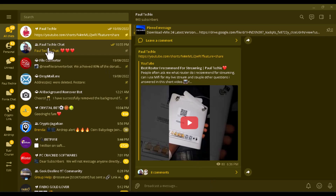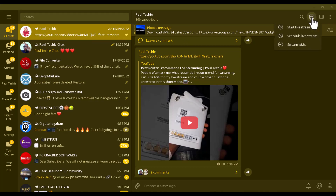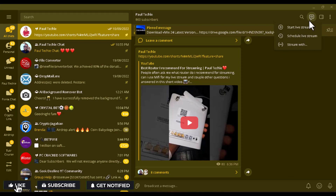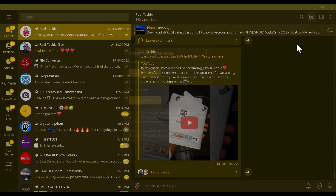Open your Telegram — whether the group or the channel you want to stream on. Let's start with the channel first. This is my Telegram channel. Click on the icon that looks like a message sign. If you click on it and don't see the streaming options, just update your Telegram. Once updated, you should see the options: start stream, schedule live stream, and stream with.